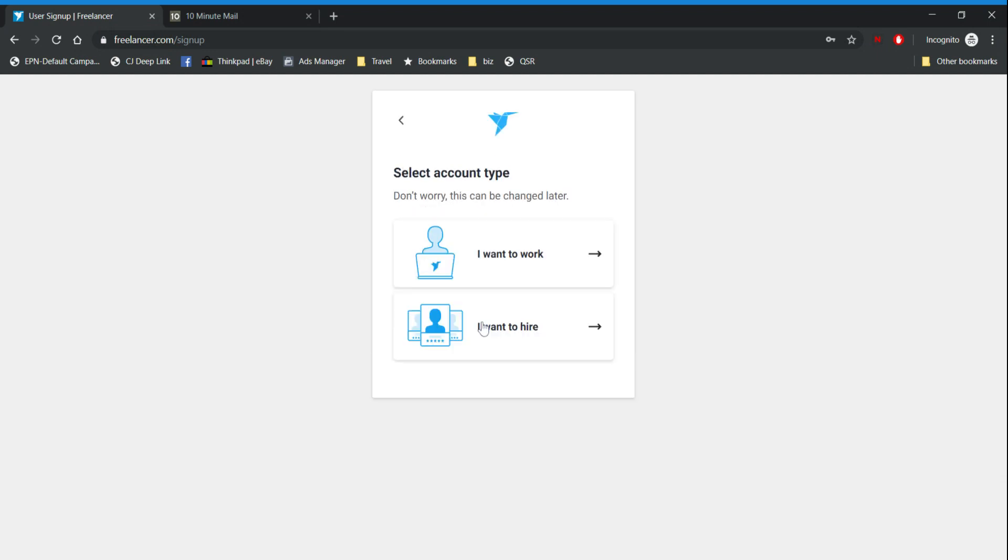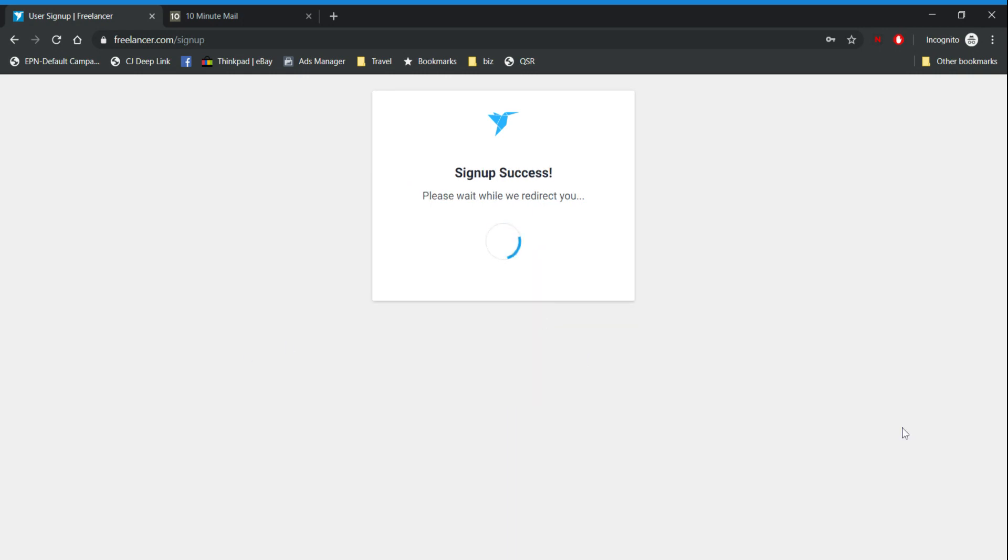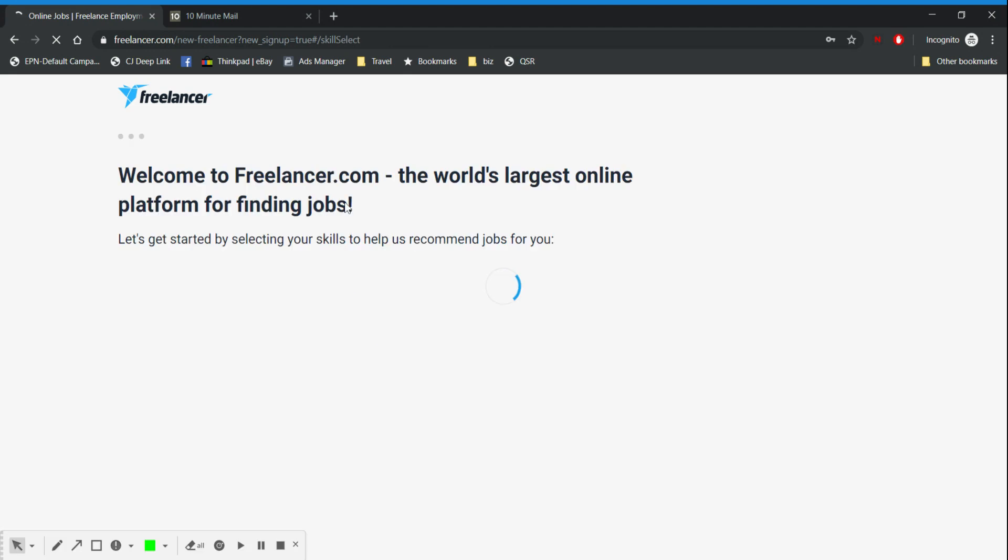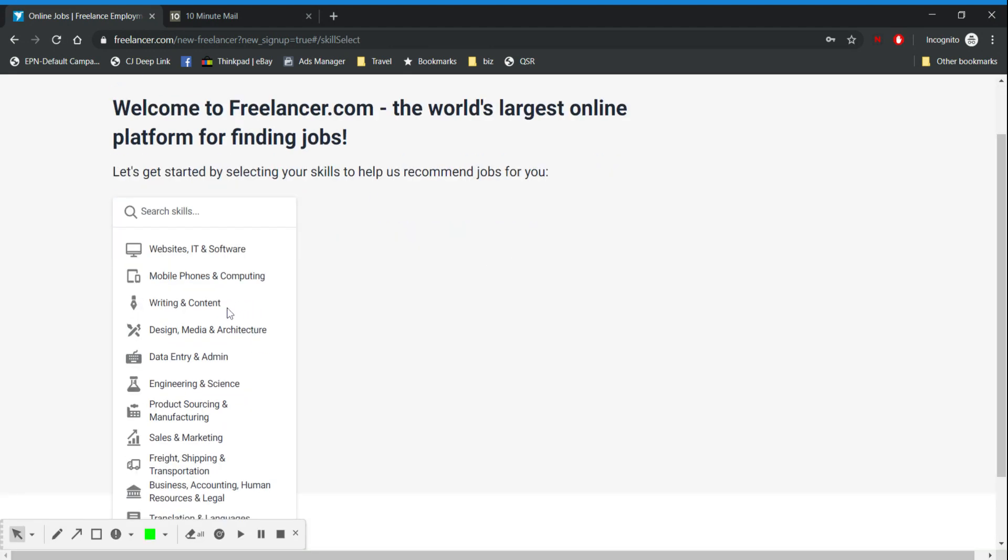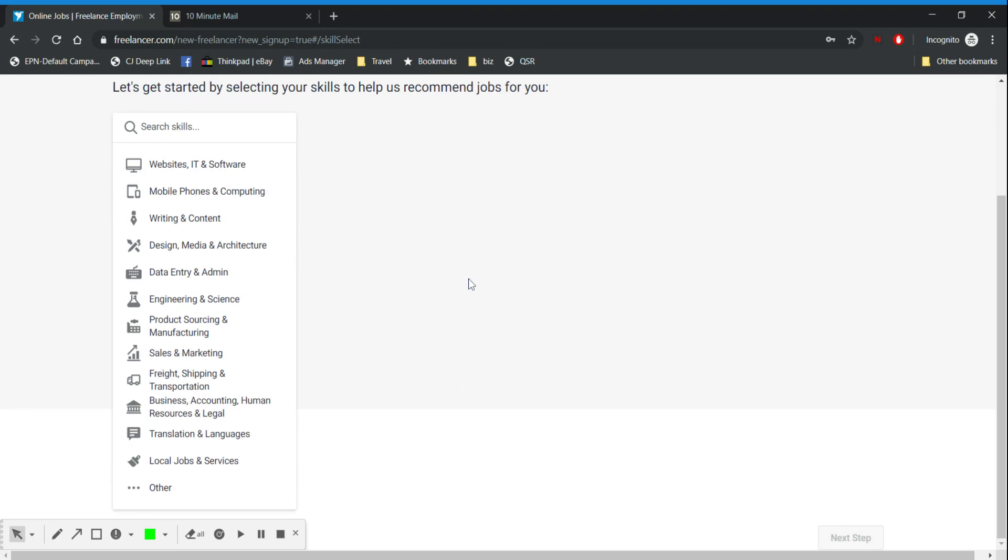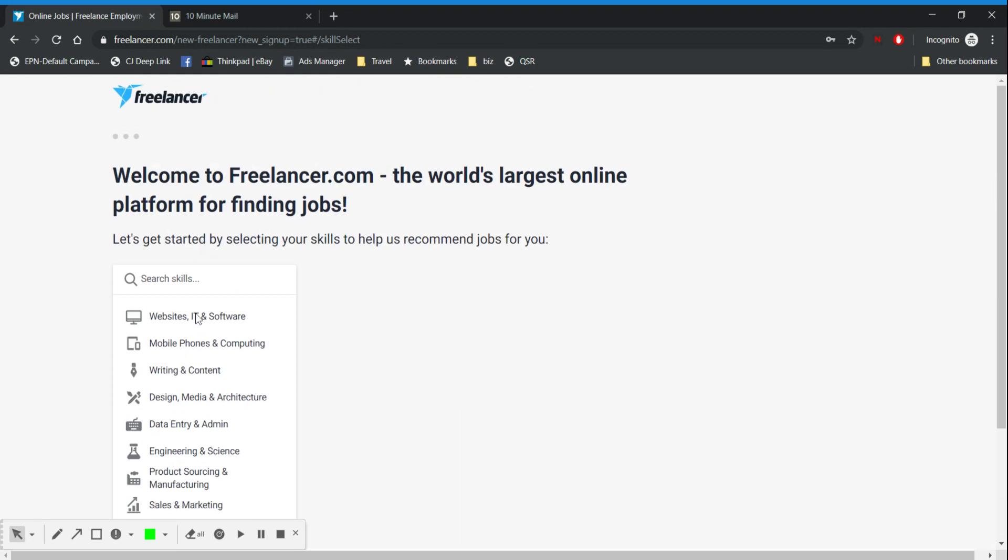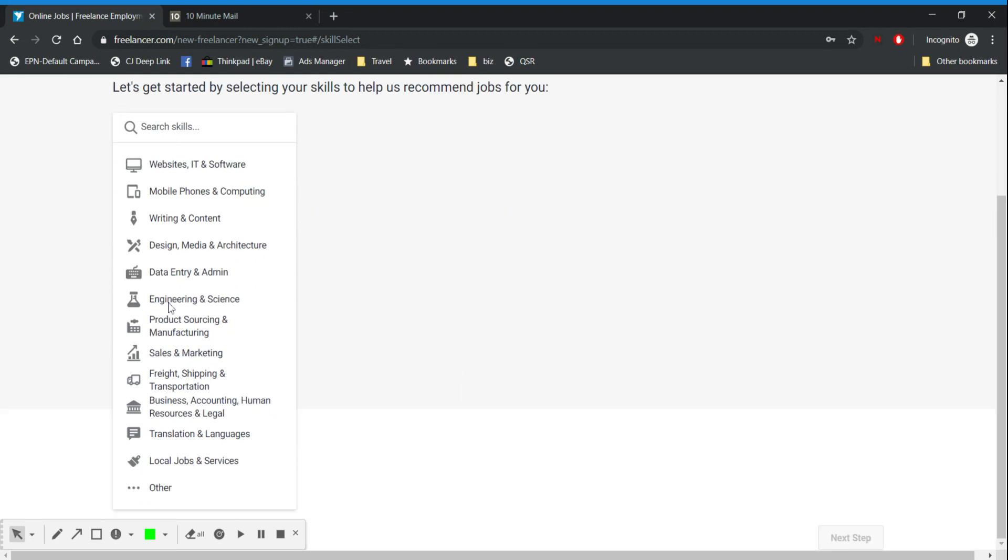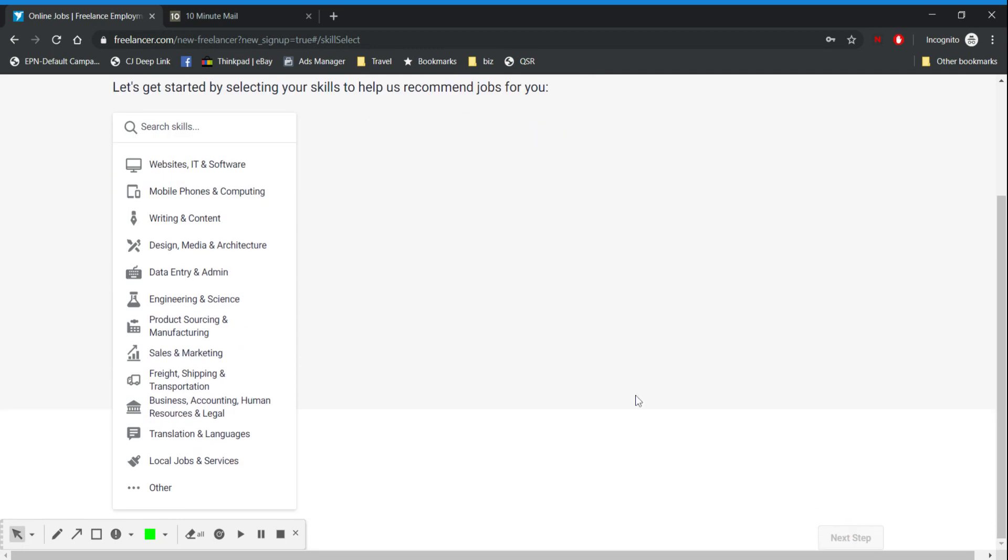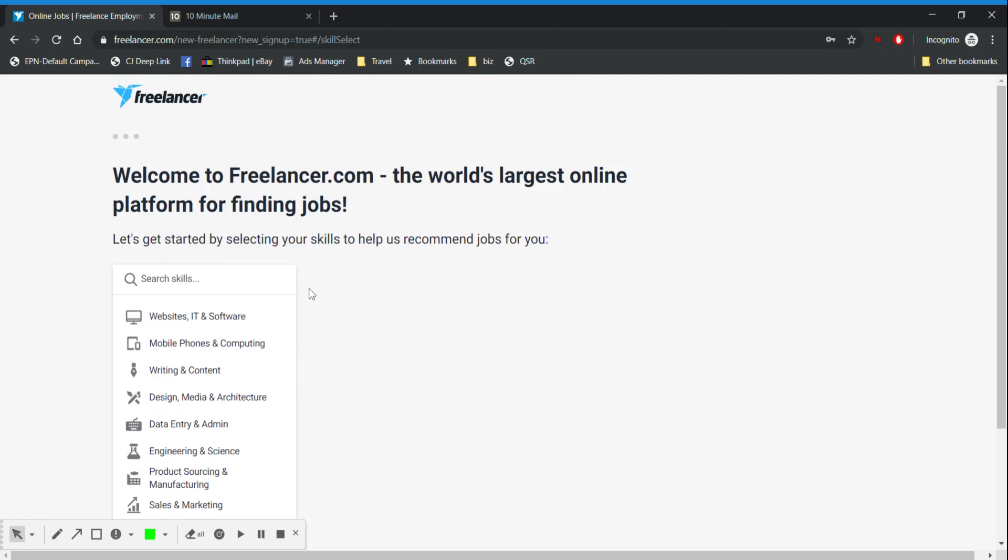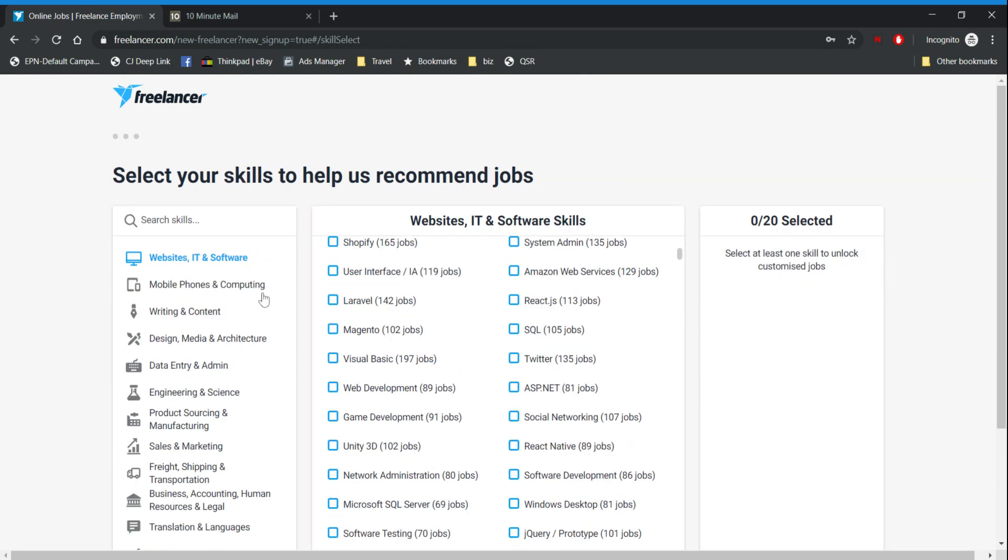You can choose whatever. Of course I want to work unless you want to hire freelancers to help you with your affiliate work. Now first you're going to start selecting things that you have experience with. You will be limited to a certain number of skills unless you pay for an account.